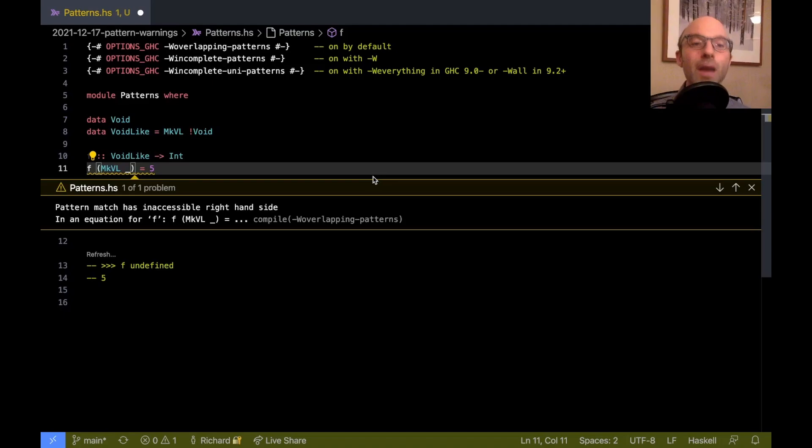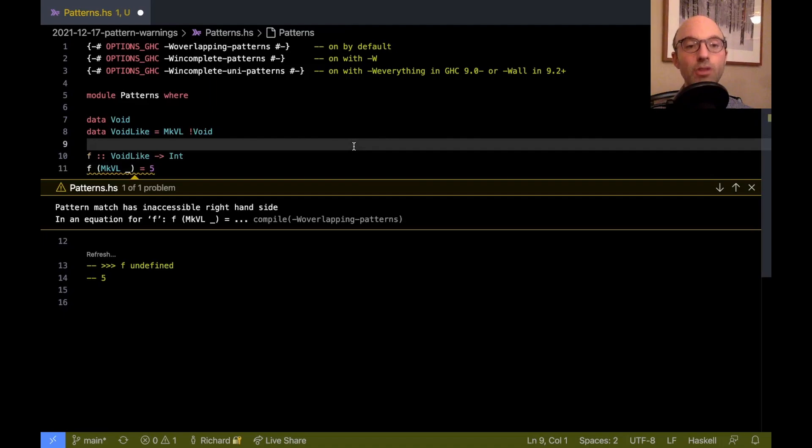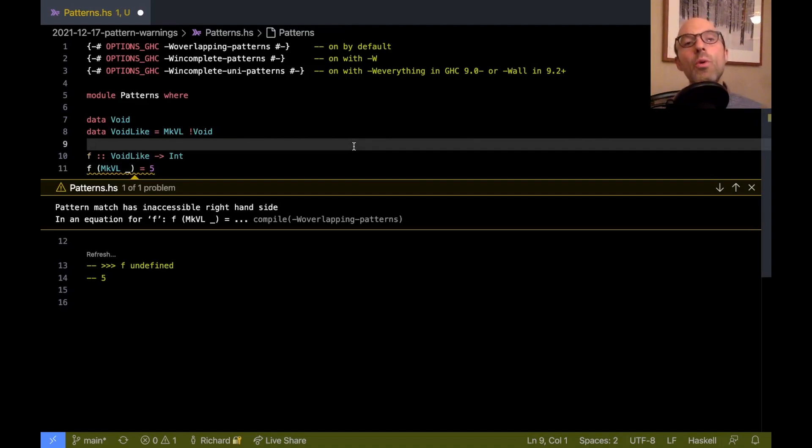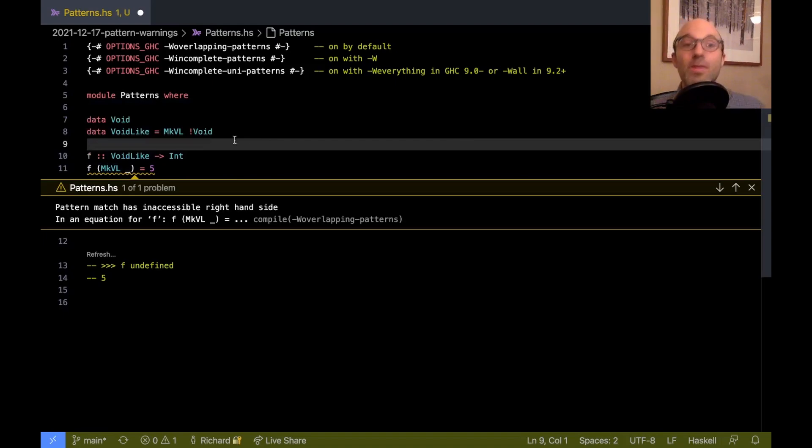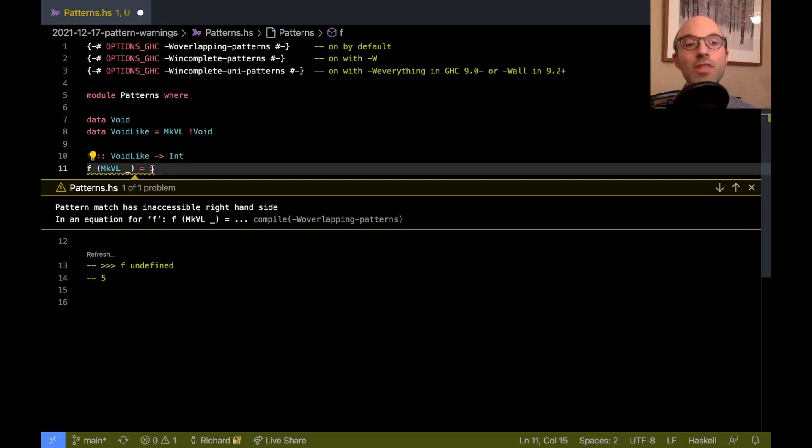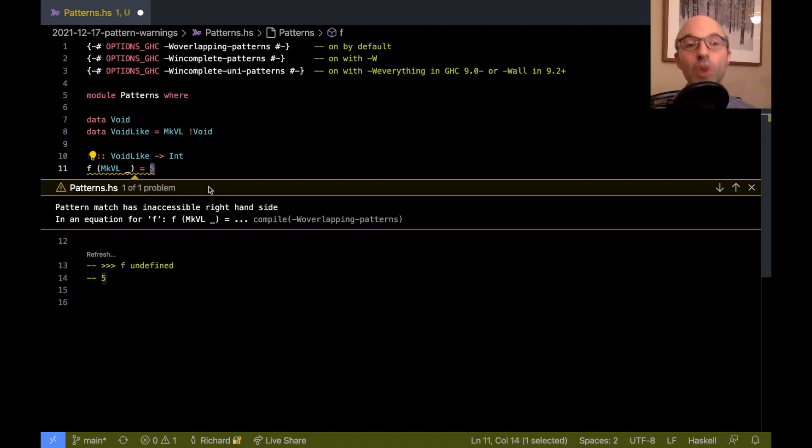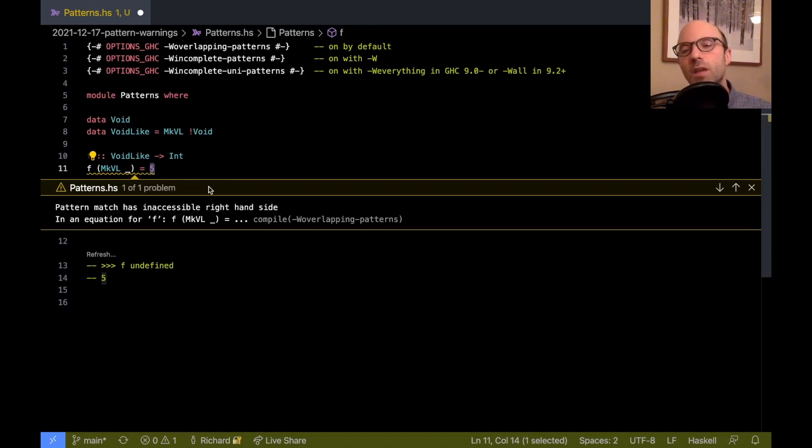So this inaccessible right hand side means that it's not that the whole pattern match is redundant. This pattern match does something. It forces the argument. It makes the f function strict. So it's not that the pattern match is redundant. But GHC can figure out that once we've evaluated this argument, that evaluation is never going to terminate. That's always going to diverge with some kind of exception. So in practice, the five will never get returned.